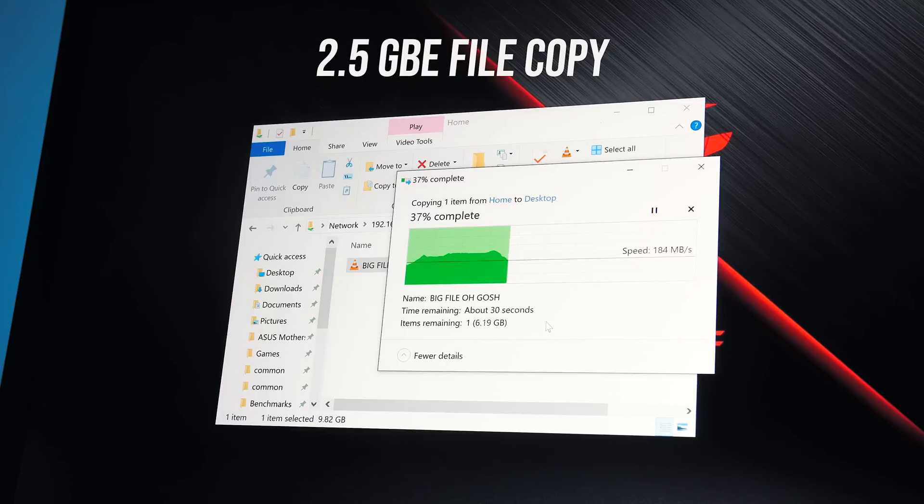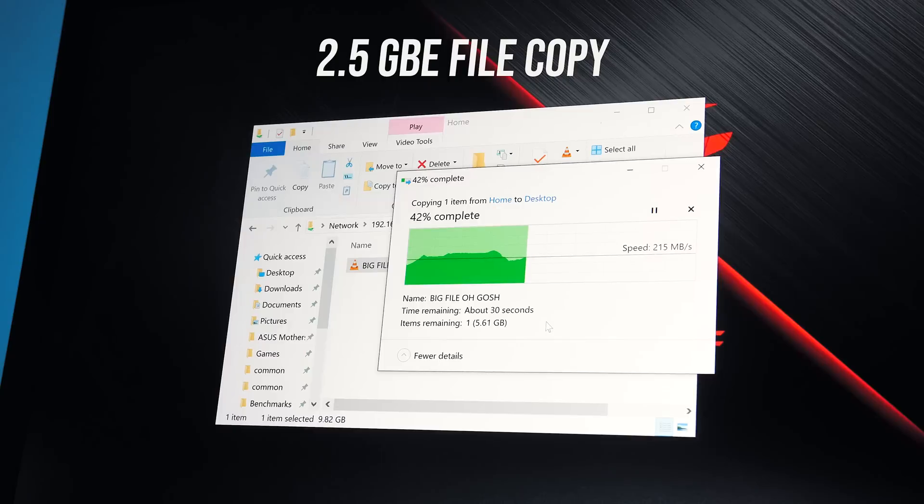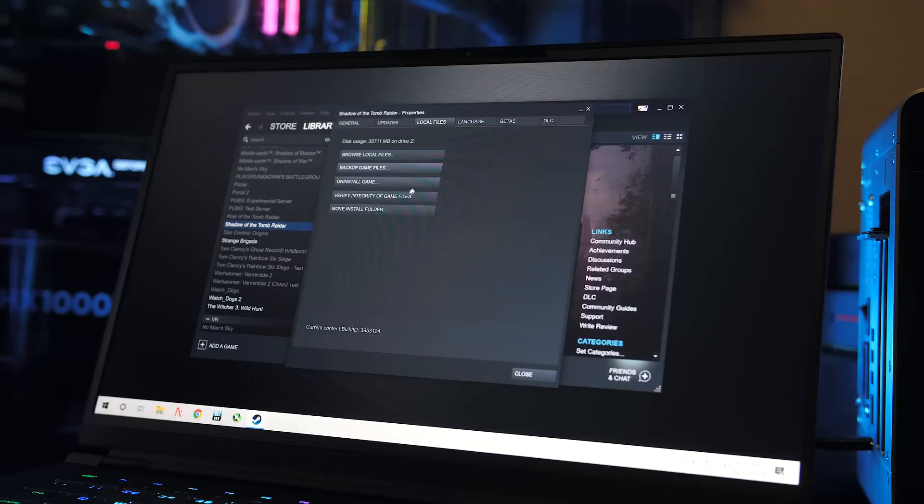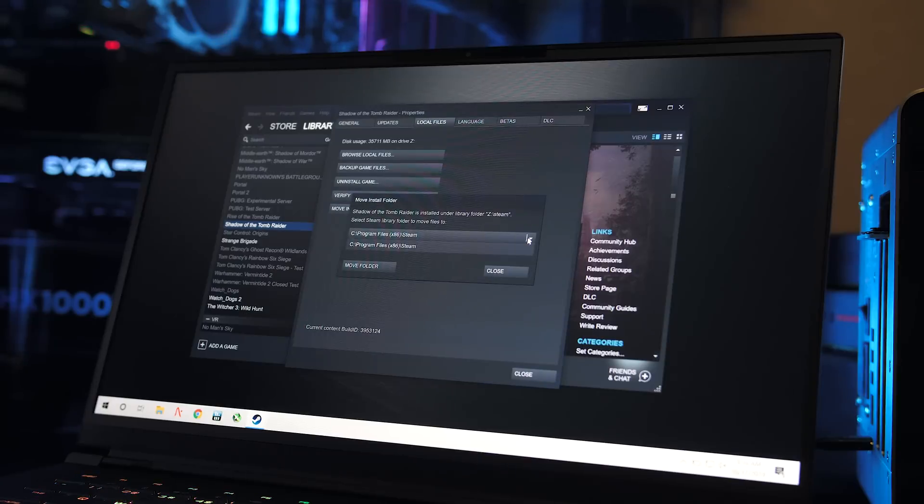For my personal workflow, having a local centralized repository for games that are kept up to date saves me a lot of time, as I can just copy them over when needed. This could be a good option for you too.